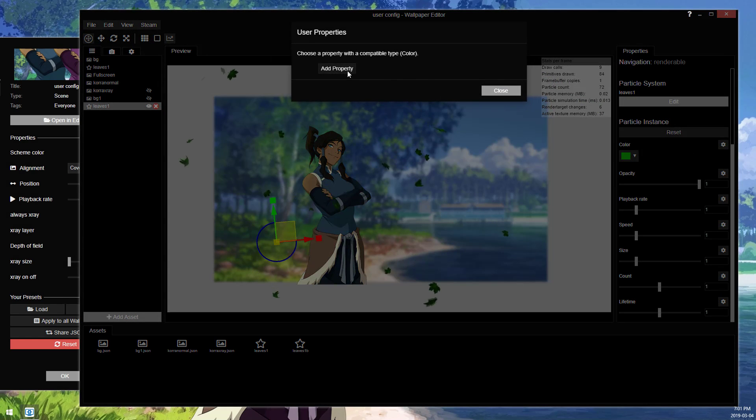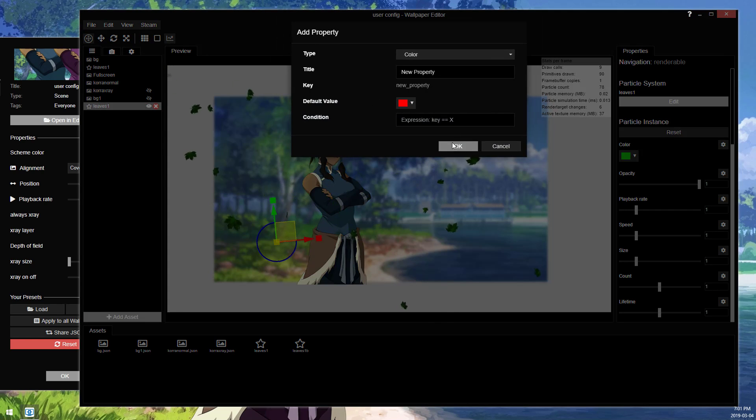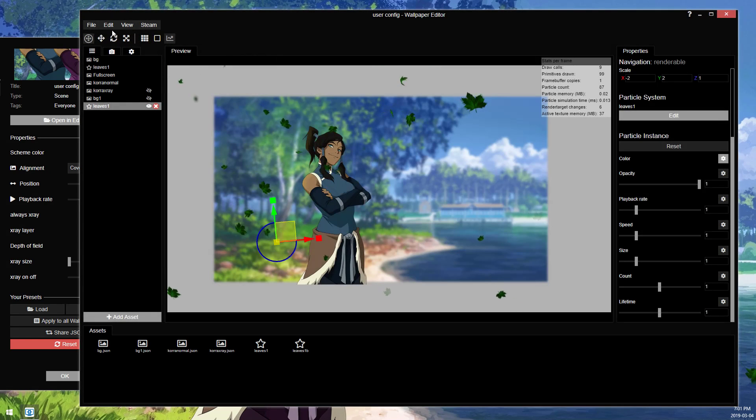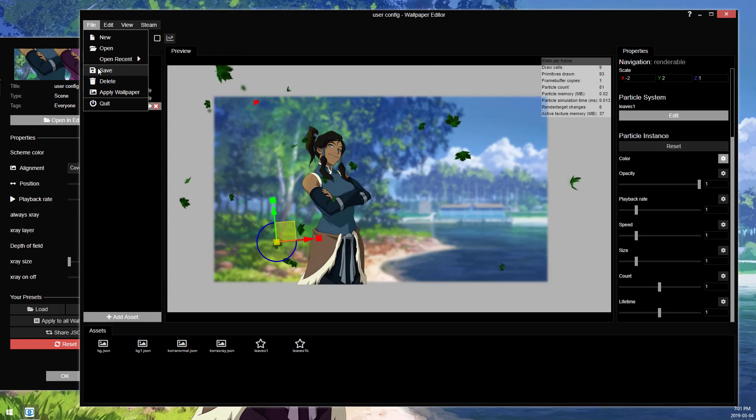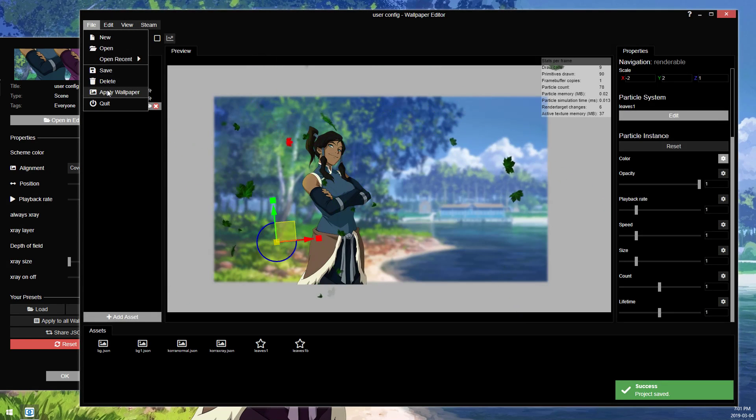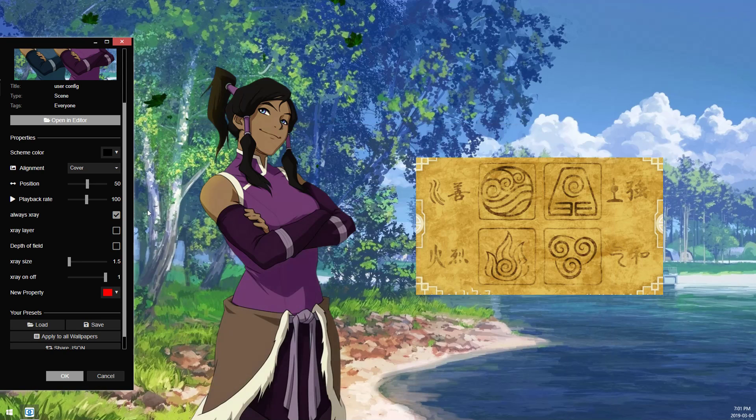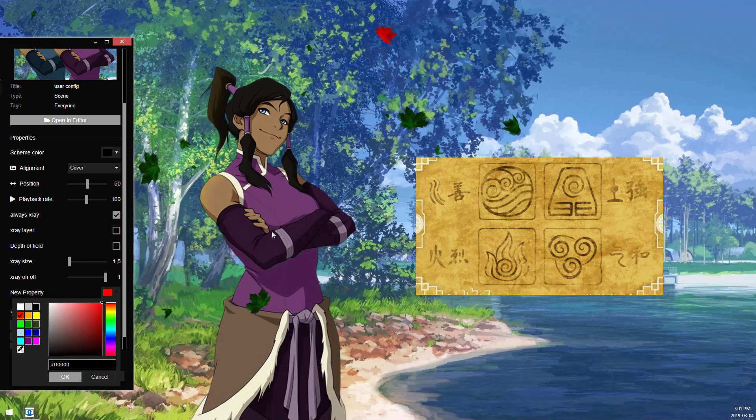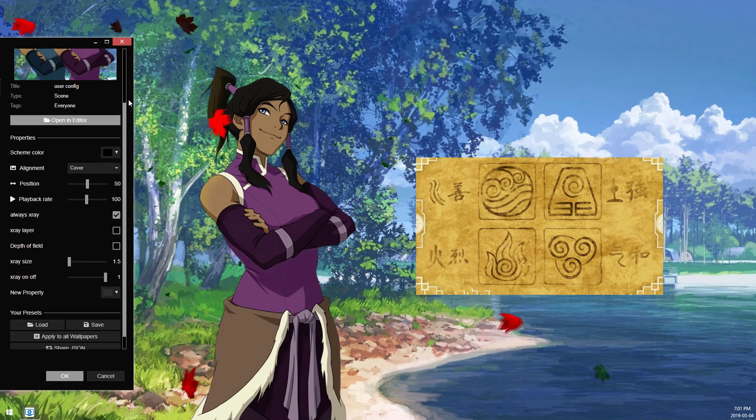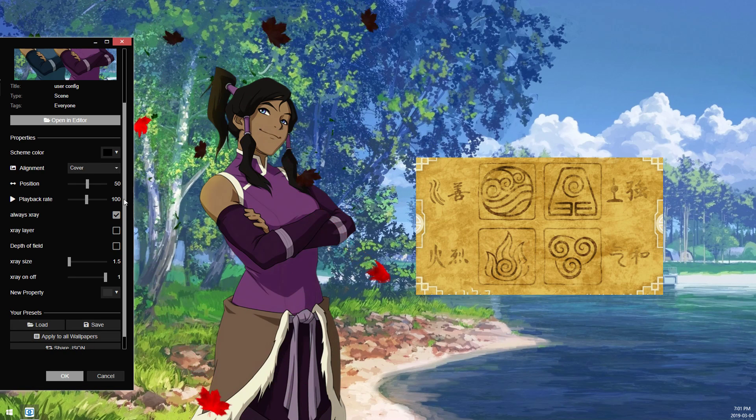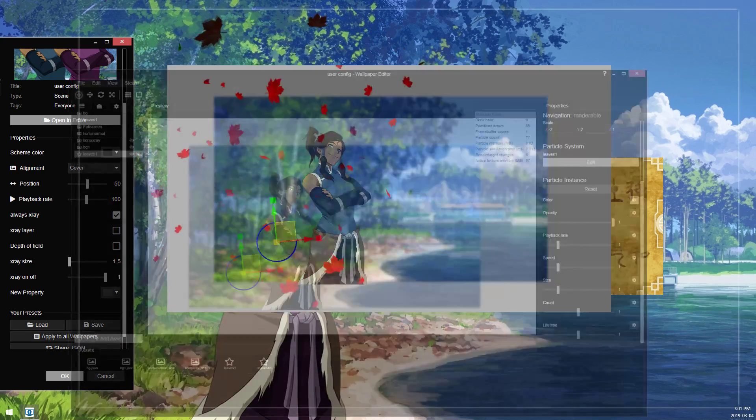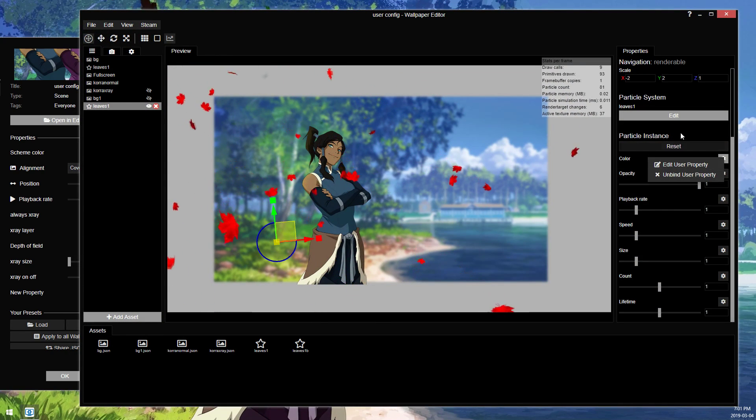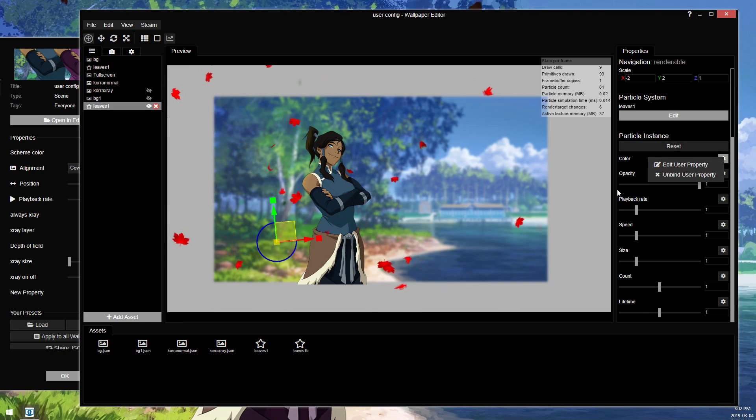So anything with a cogwheel can have a user binding to it. Colors, again, add a new property. We can get a color selection and we can save and apply. And now we have a color selection for the leaves, and we can make them black or whatever, or red, and we'll change color. So, again, it's exactly the same. All you have to do is look for this little cogwheel and then bind or unbind a property.